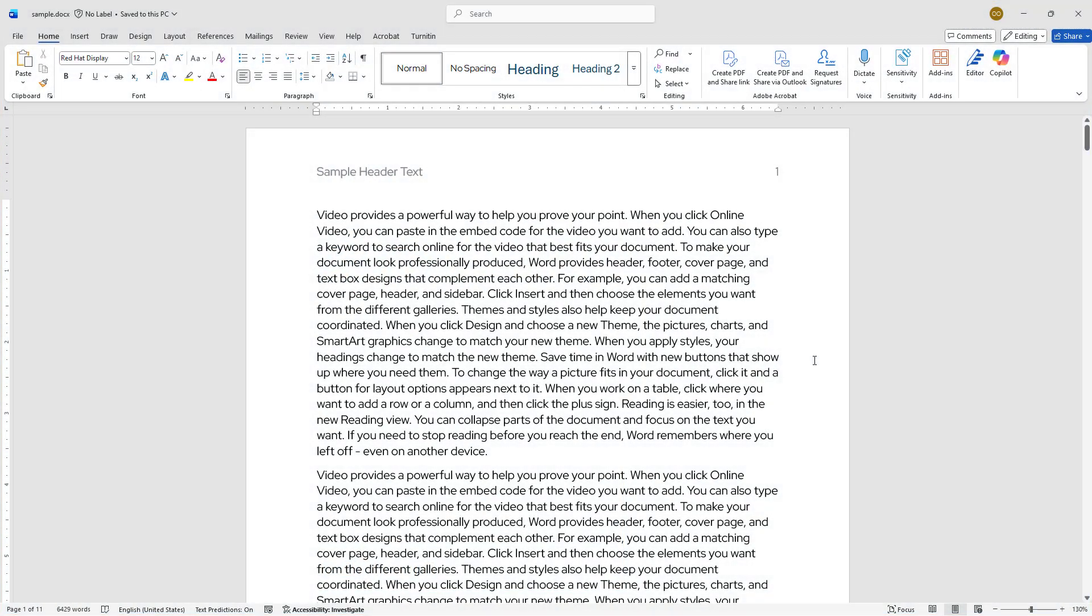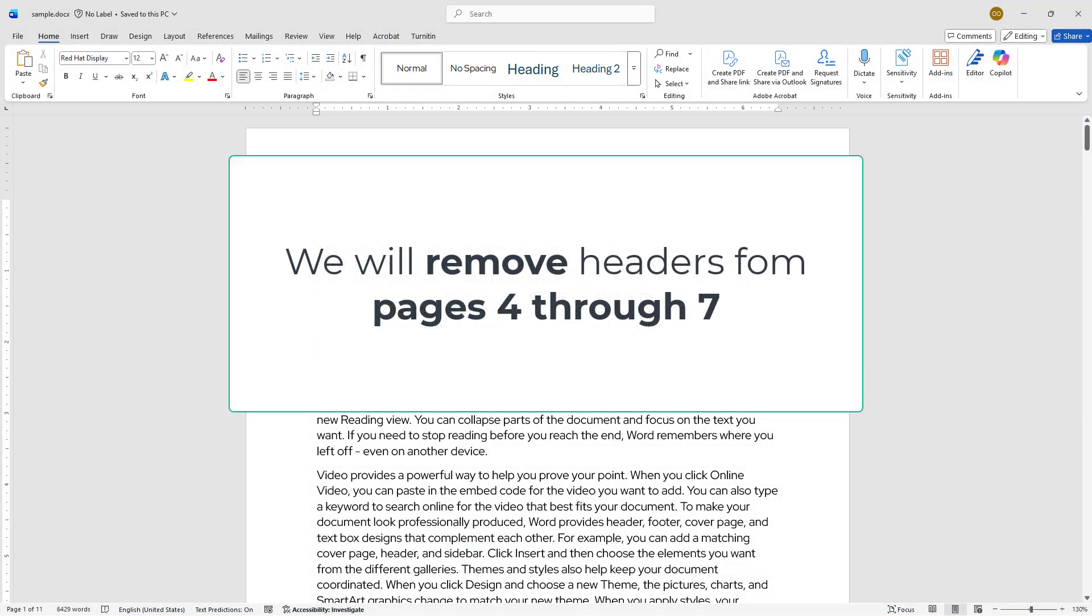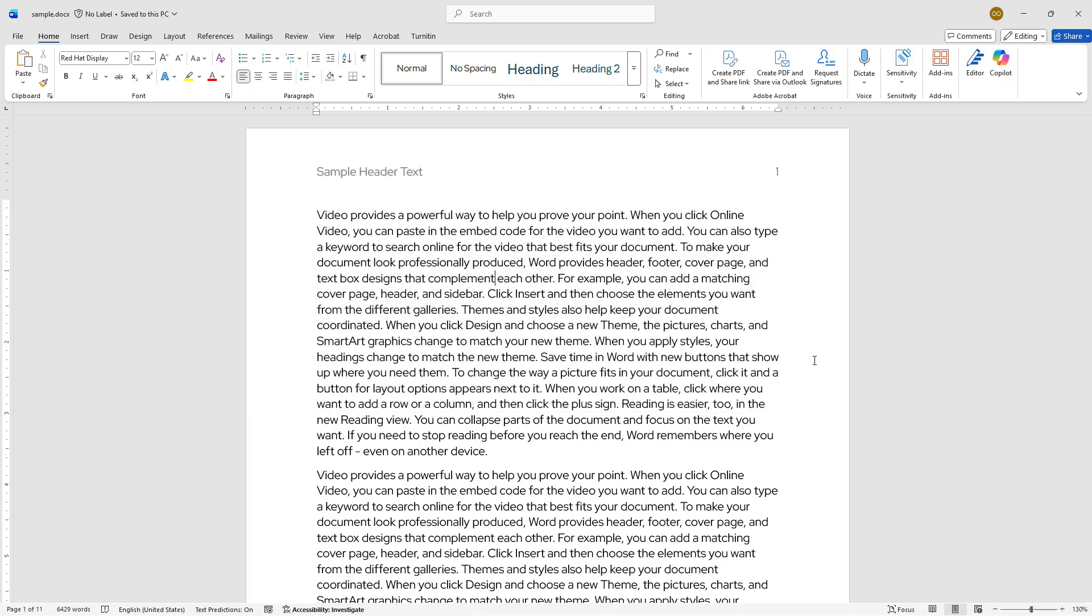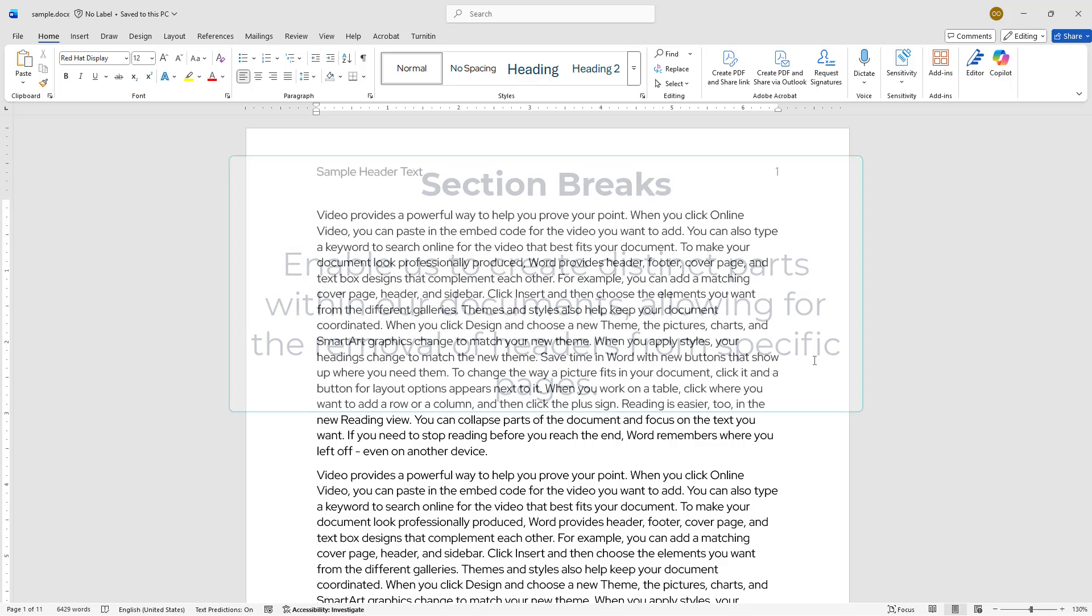I have created an 11-page sample document where you will remove the headers from pages 4 through 7. To do this, we will use section breaks, which let you divide your document into separate parts and control the headers for each section independently.